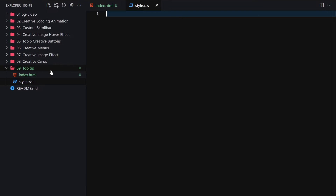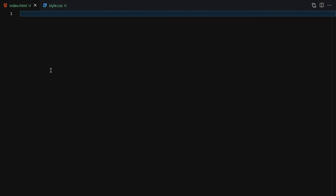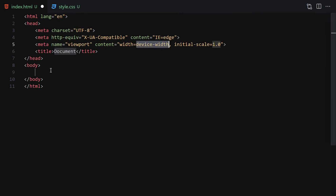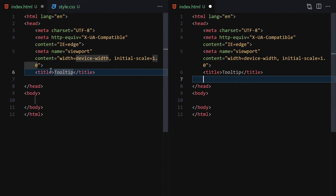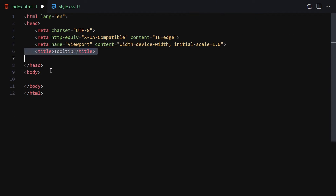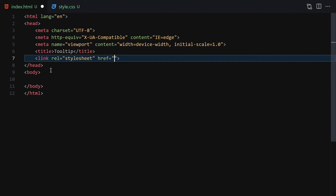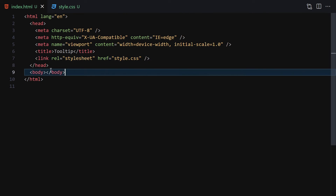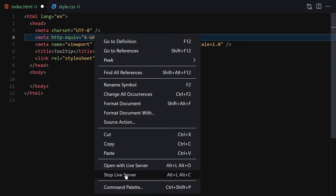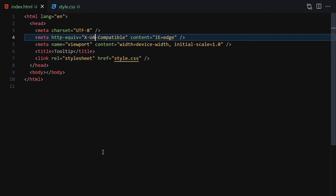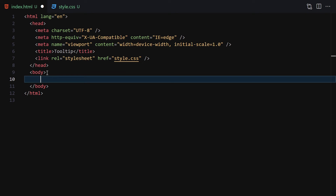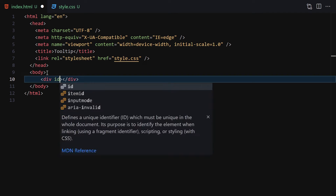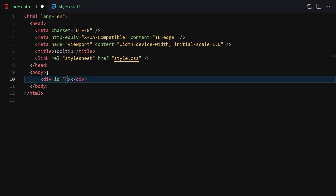Let me make it a bit bigger so we can see it better. The first thing I'll do is create a doctype, give the page a title of 'tooltip', and then link it with my CSS file. Save it, and now let's launch it with Live Server — I'll right-click and click on Live Server.